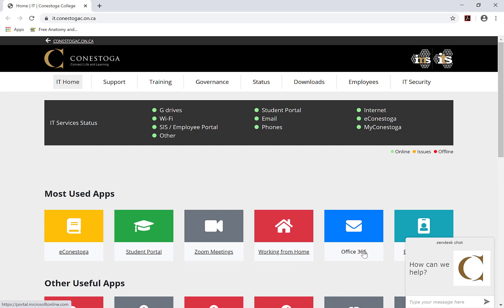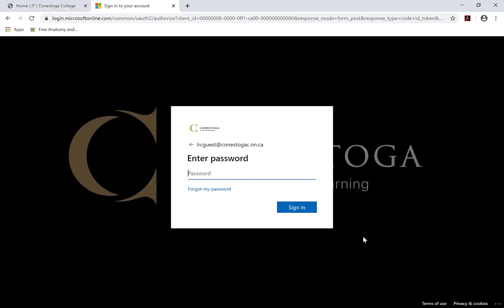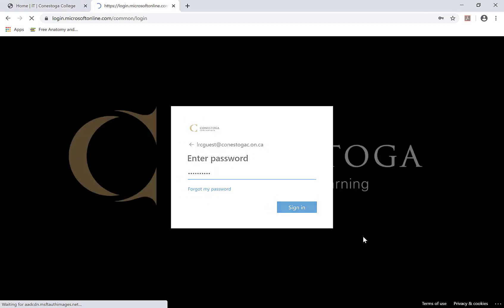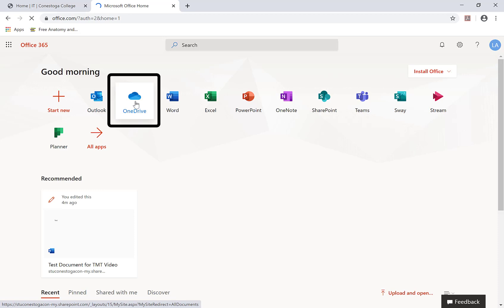Log in to your Conestoga Office 365 account using your Conestoga email address and password. Click on OneDrive icon on your dashboard.